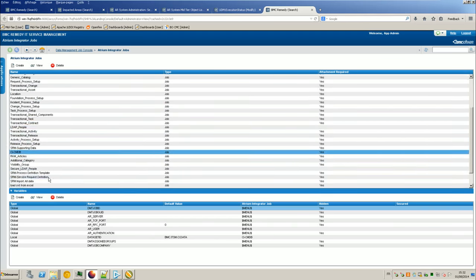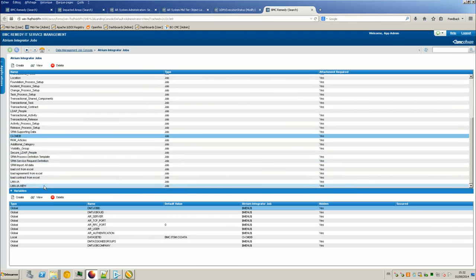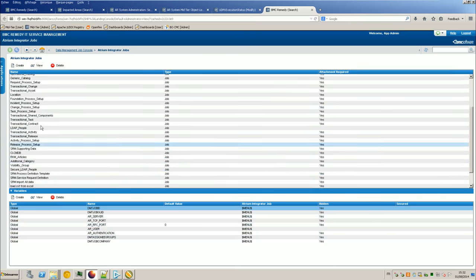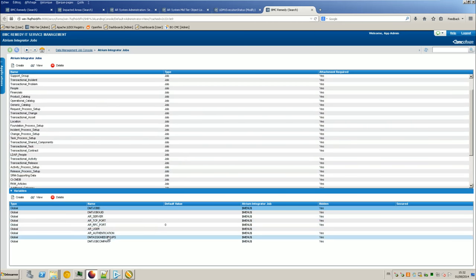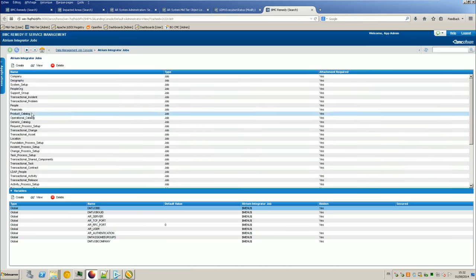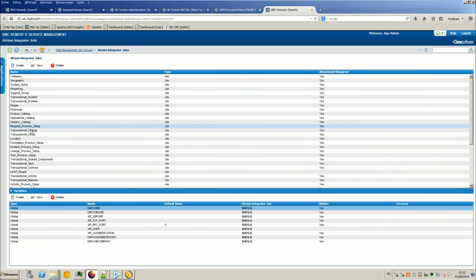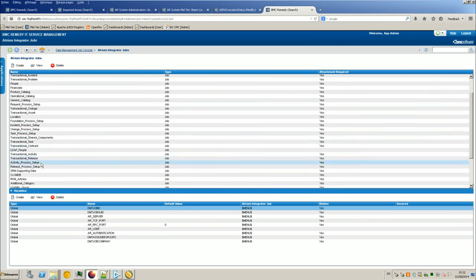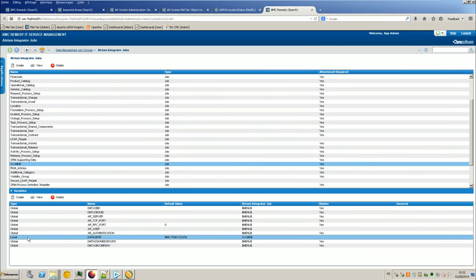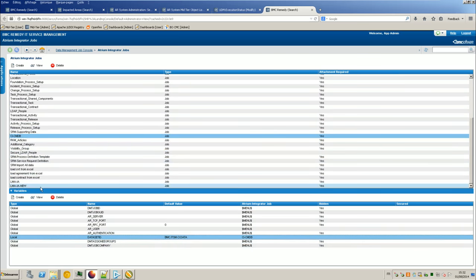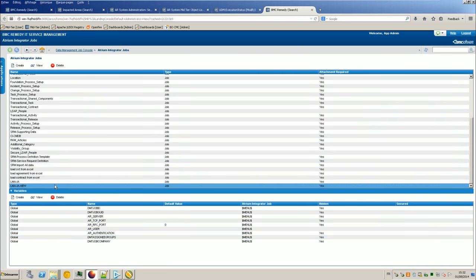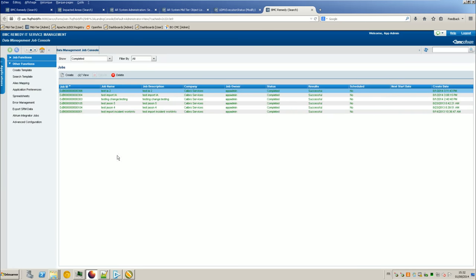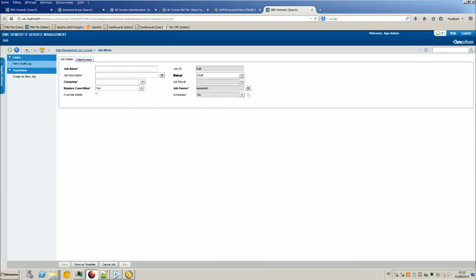So right now, I should be safe. Here is my job. So you can see it automatically made some variables, some links, and you can add some new variables if you want. For example, in CMDB, you have a local variable, dataset ID, for example. But I don't need that for my job, so here it's perfect, it's standard, so I don't touch anything about it. And now, what I will do is that I will create a job. So importing IA, I will save it for Calbro services, save.